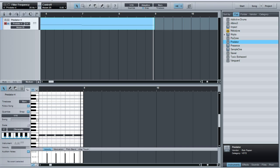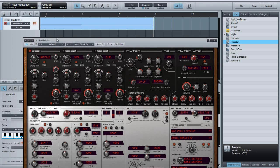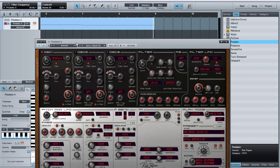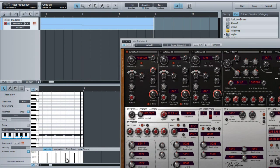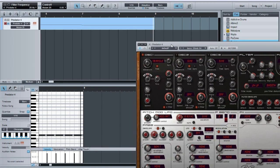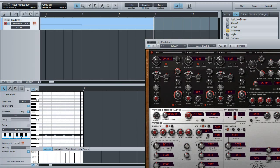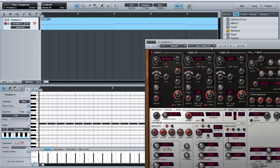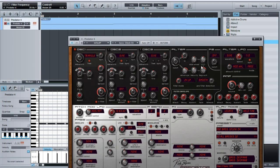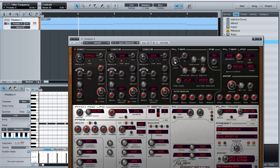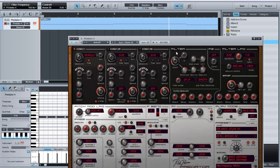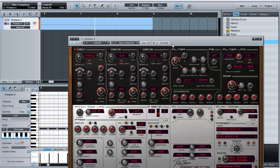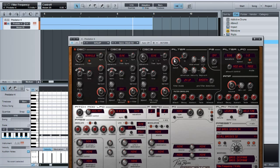Okay, so what we want is, let's open up, I'm using Predator, I want to automate the cutoff on the filter. So let's go back and this is what I want it to sound like.